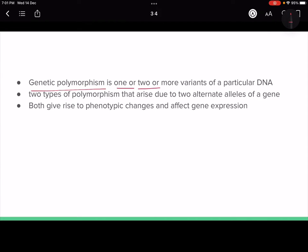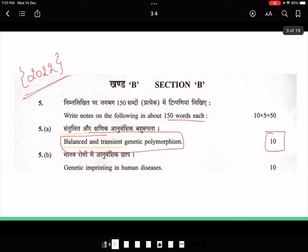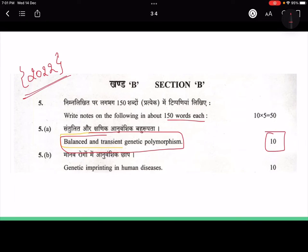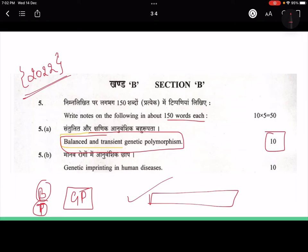Genetic polymorphism is when there are two or more variants of a particular DNA sequence. The two types we are talking about are balanced and transient polymorphism. For the answer, first introduce genetic polymorphism in one line, then write the similarity — both arise due to two alternate alleles of a gene. Then explain what balanced genetic polymorphism is and what transient genetic polymorphism is, and then write the conclusion.